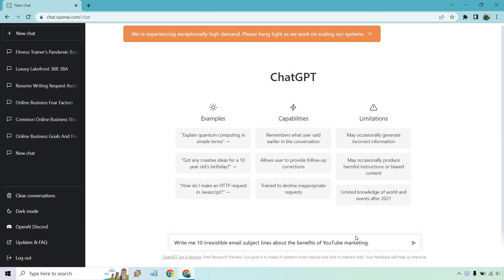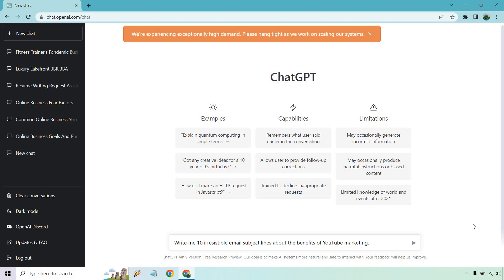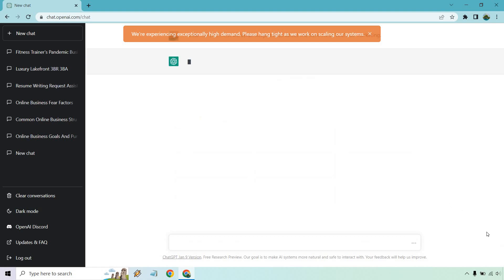It says write me 10 irresistible email subject lines about, and pretty much you can put anything you want right here. I just put the benefits of YouTube marketing. It could be the benefits of social media, the benefits of building muscle early in the gym, the benefits of having more protein in your diet, whatever it's going to be. It's up to you. But let's just hit this button here and see what we get.